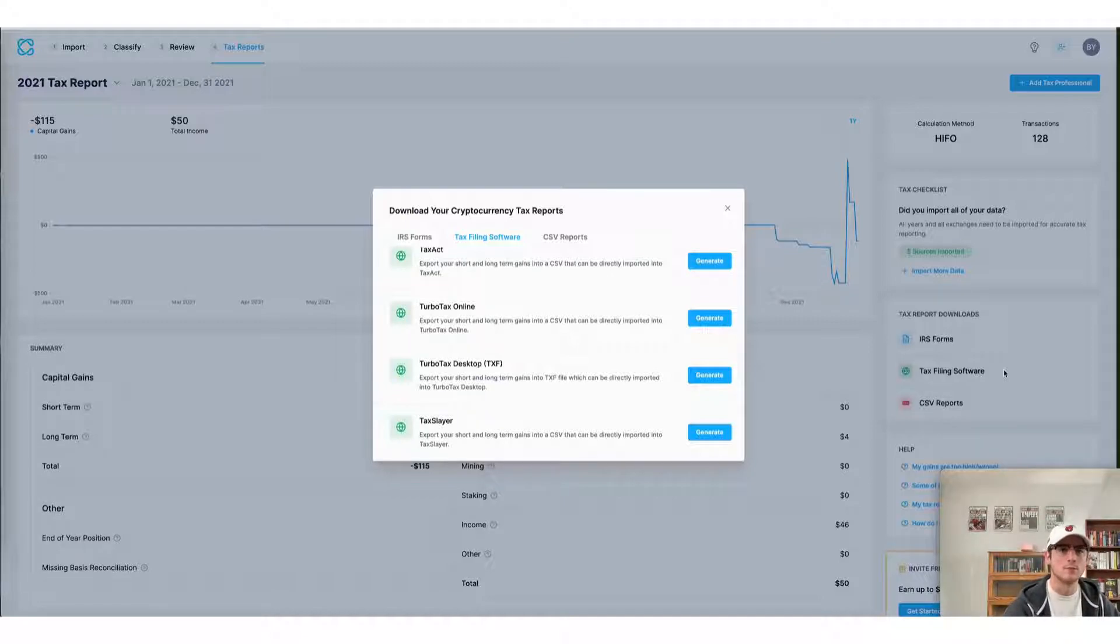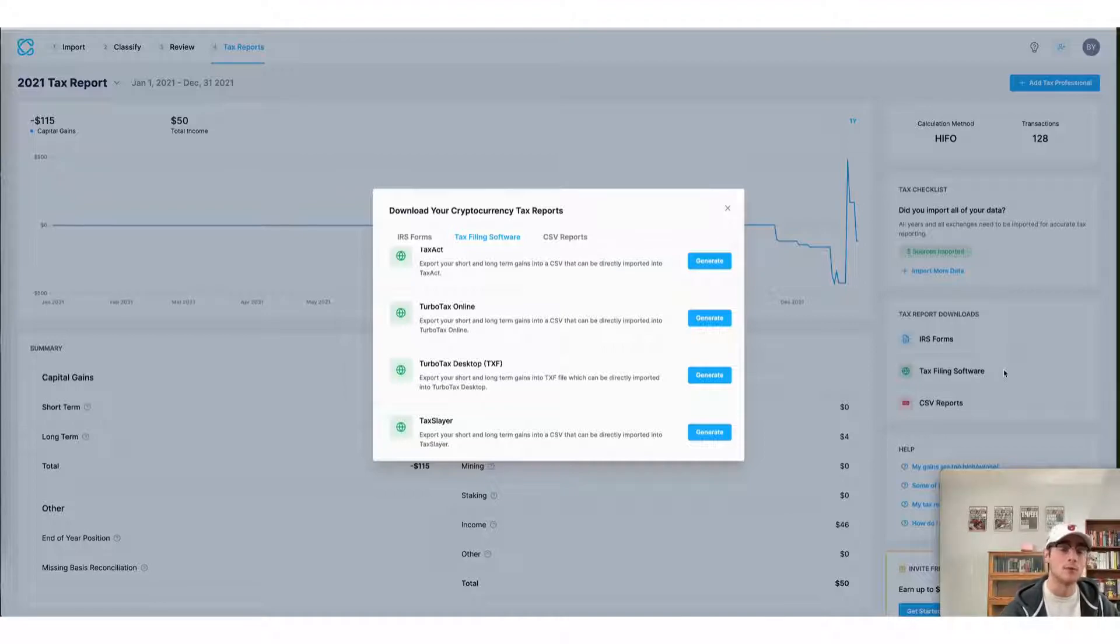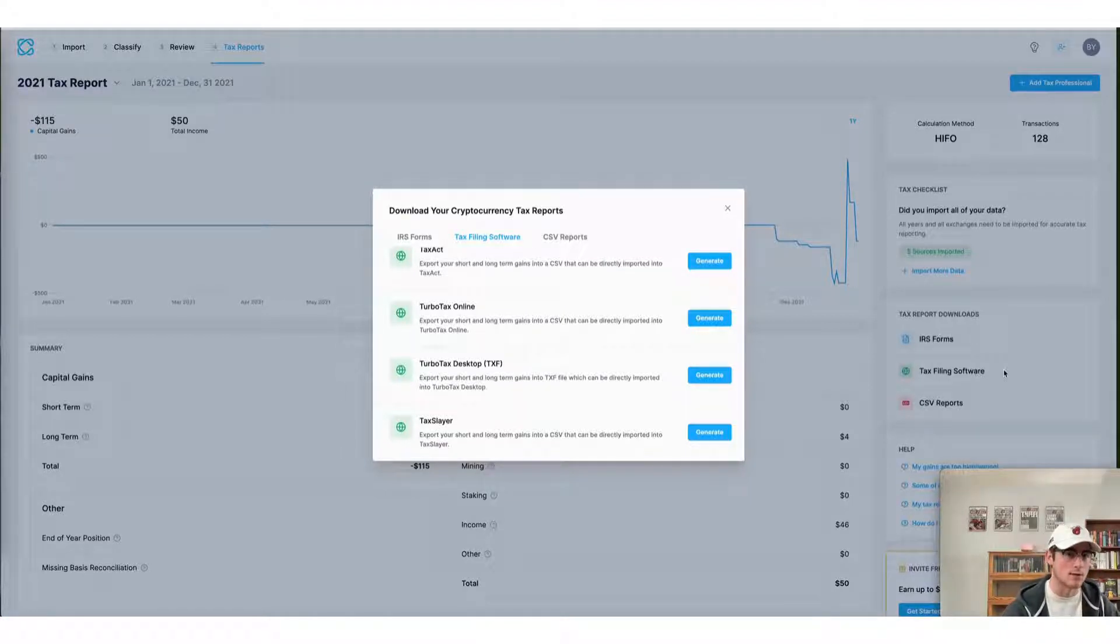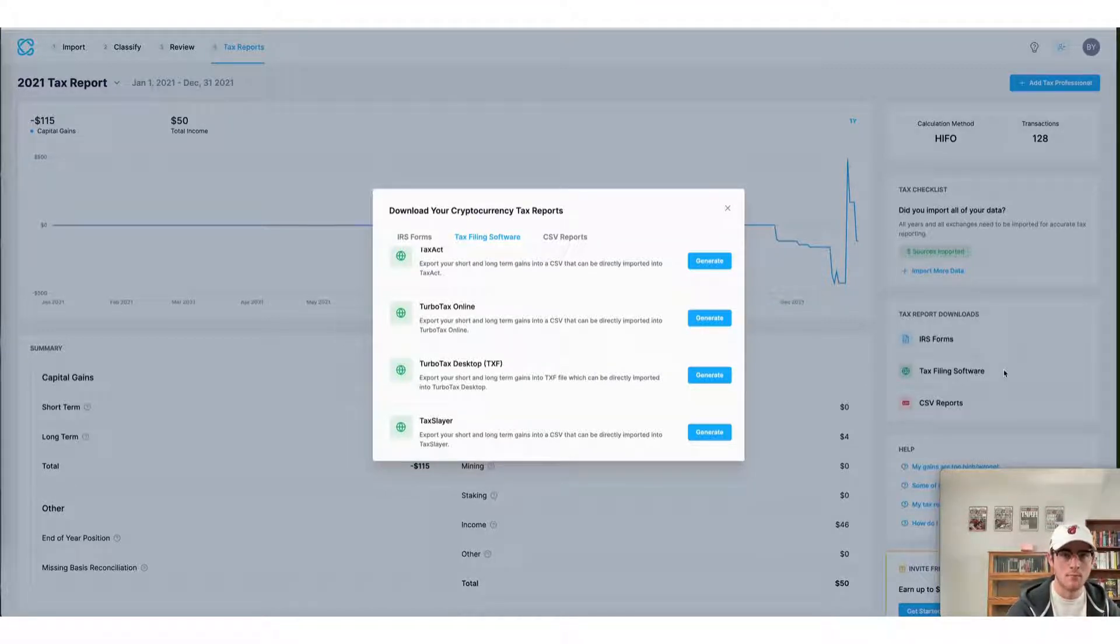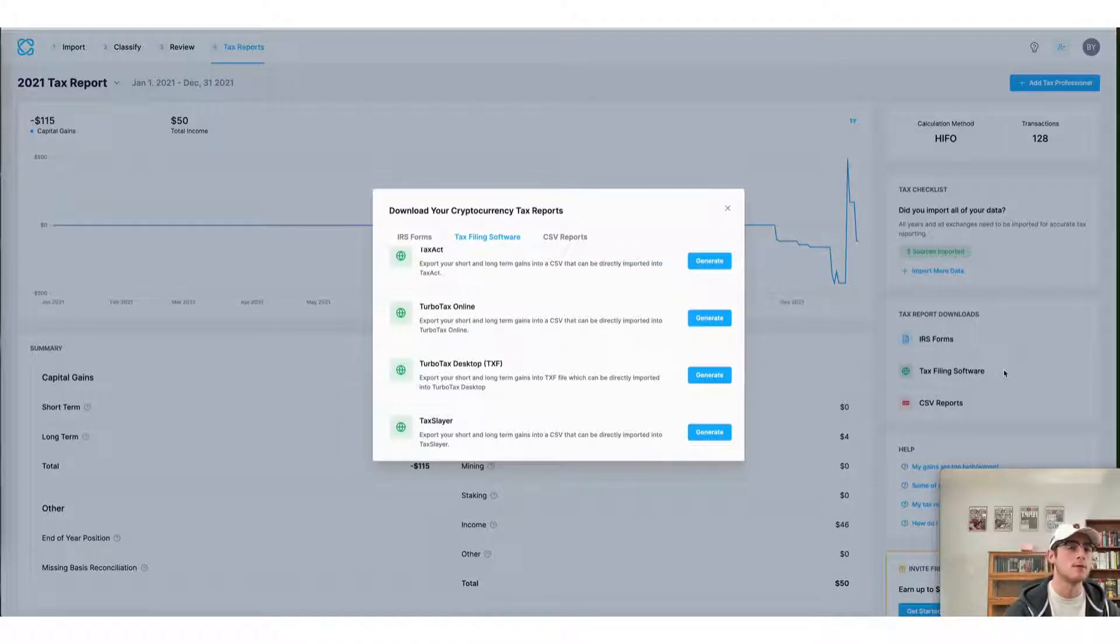From here, you can simply import that file into your account on those platforms and all of your crypto gains and losses will automatically be brought over from CoinLedger, making the process of doing your crypto taxes seamless from end to end.